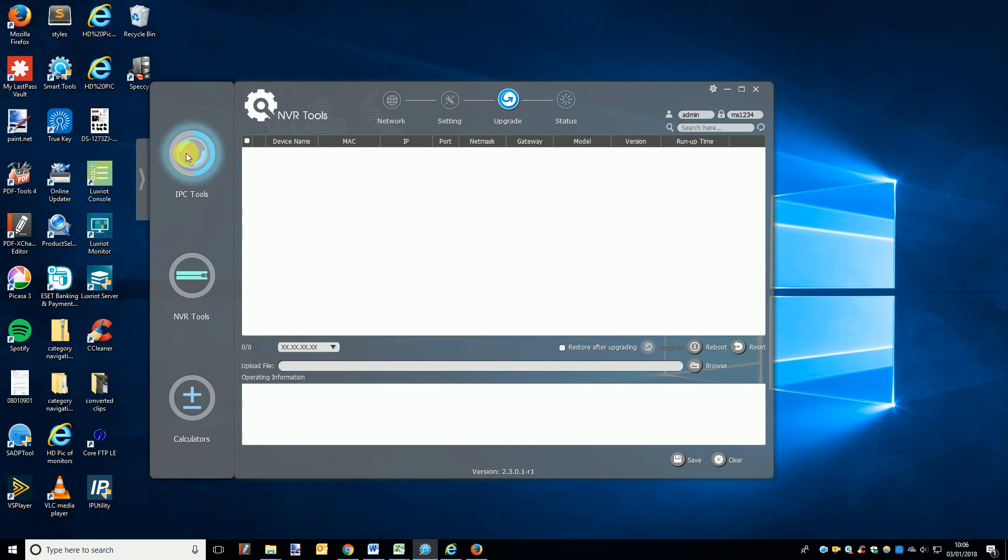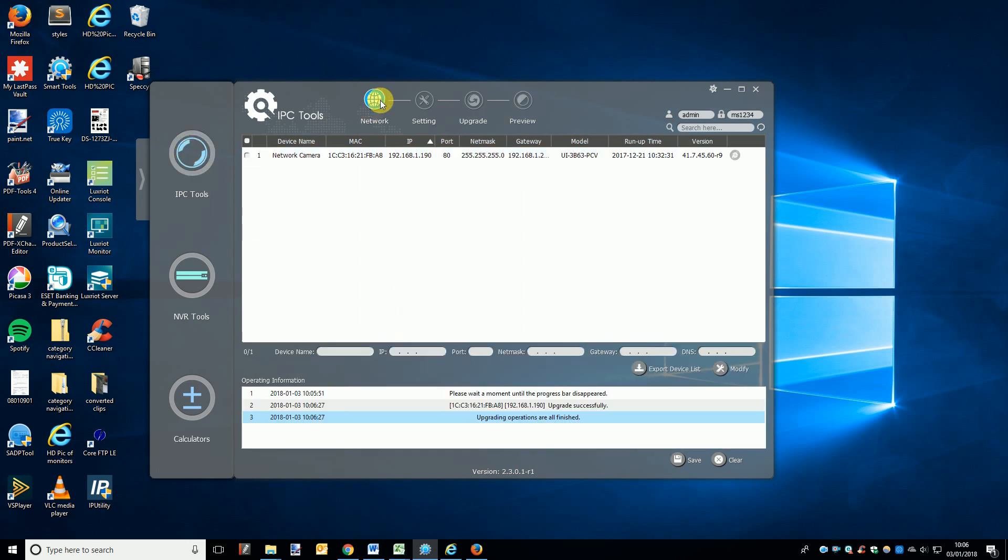Now when we return to the IPC Tools page, you will see the camera we just upgraded disappeared from the list. This is simply the camera rebooting and disconnecting from your network. Within 30 seconds it should reboot, come back online, and reappear in the list.